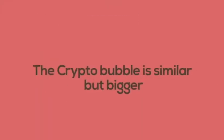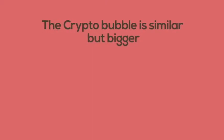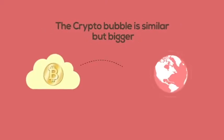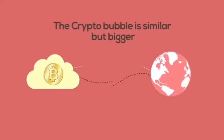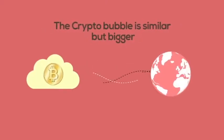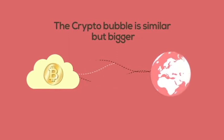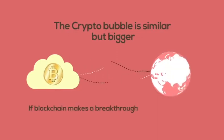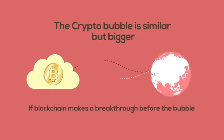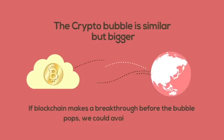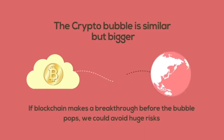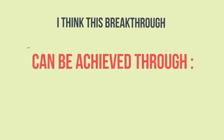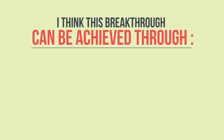The crypto bubble is similar but bigger. Blockchain is global. It has fast access to end-users. But if blockchain makes a breakthrough before the bubble pops, we could avoid huge risks. I think this breakthrough can be achieved with three main points.